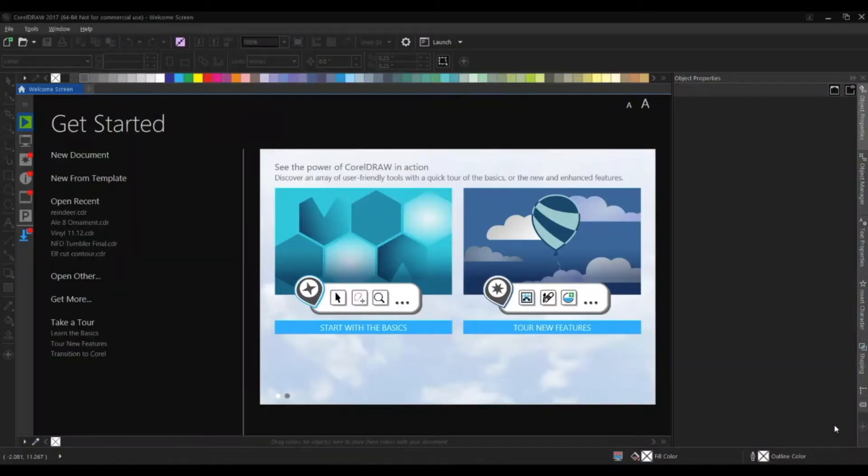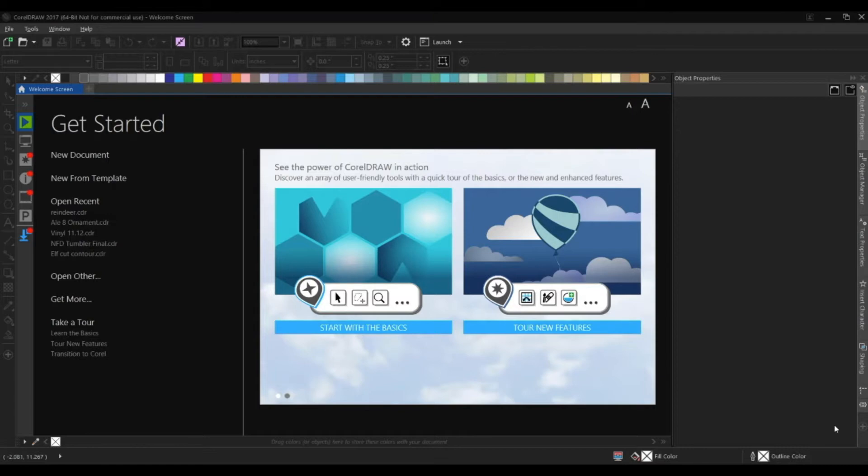Today we're going to be talking about CorelDRAW, our vinyl cutter, and mason jars. The goal of this project is to create a custom vinyl decal that we can then apply to a mason jar.